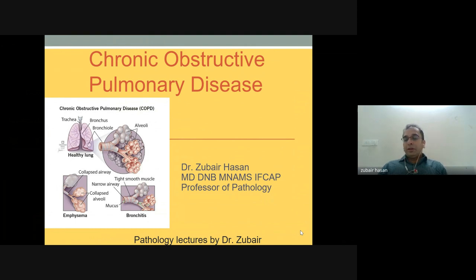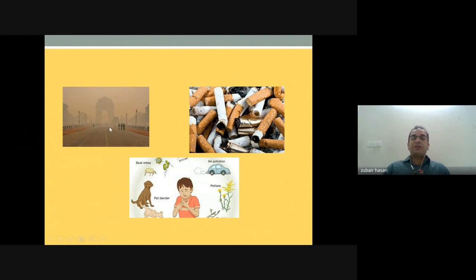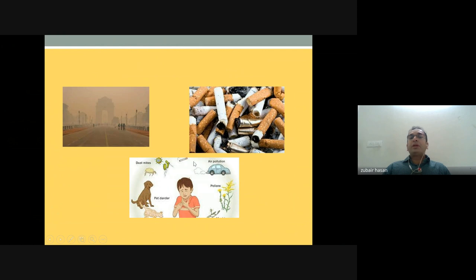Good evening and good morning. Today we'll be discussing the theme of chronic obstructive pulmonary diseases, a very pertinent theme. Worldwide there is a lot of pollution happening — our national capital is often embedded in fog. COPD is caused by cigarette smoking, but there is also another important entity: asthma, which can be triggered by allergens and various stimuli.